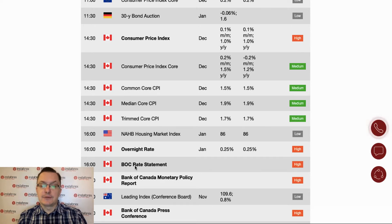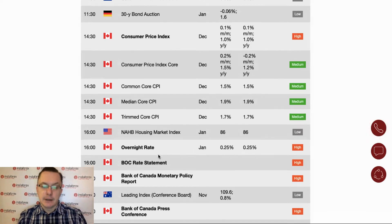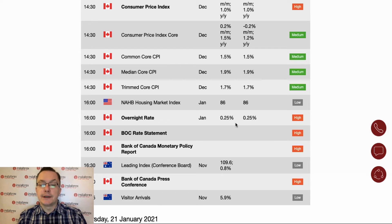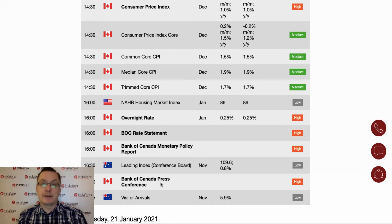The second key event of today is the Bank of Canada rate statement and the overnight rate decision — so it's an interest rate decision. We have a bunch of data from Canada today: consumer price index, common core PPI, median core PPI, the interest rate, and the Bank of Canada monetary policy report including the press conference. From around 2:30 to 5:00, traders will be busy watching the Canadian dollar. The expectation is that the Bank of Canada will leave the overnight rate unchanged at 0.25%, just as it was last month. Any hawkish clues from the statement or press conference will give the Canadian dollar a boost — people will be selling the US dollar and buying Canadian dollars.